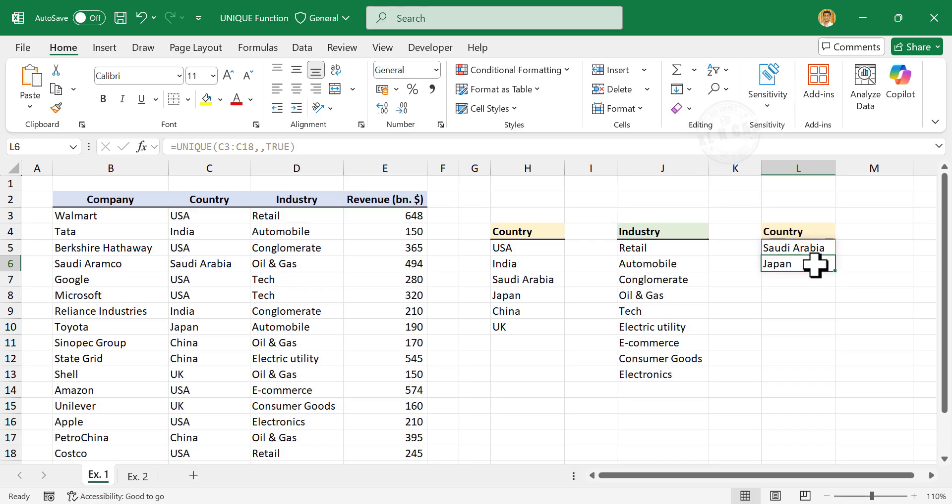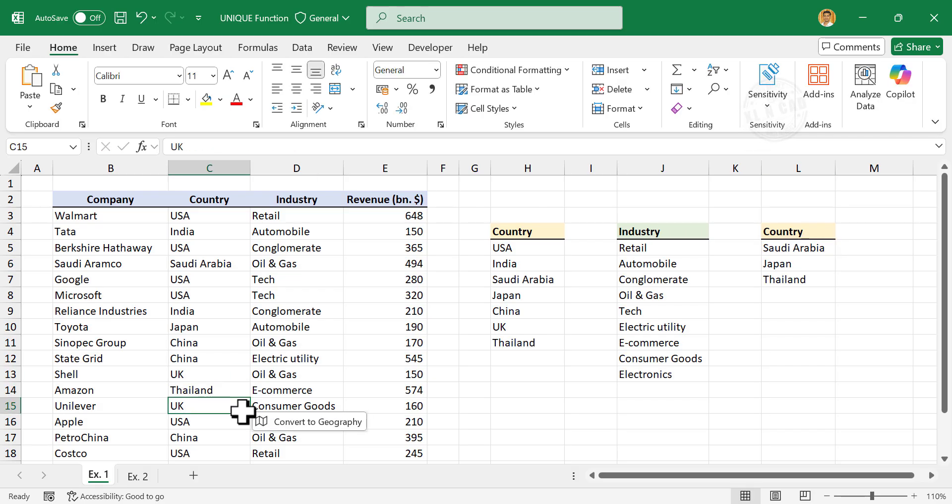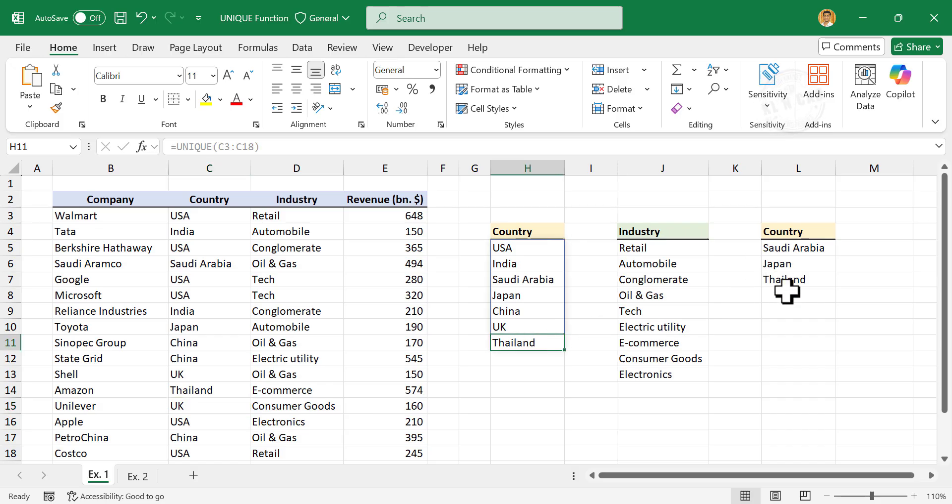Saudi Arabia, Japan. These are the unique values in this column. Let me add a new country name, Thailand. And both the lists updated automatically.